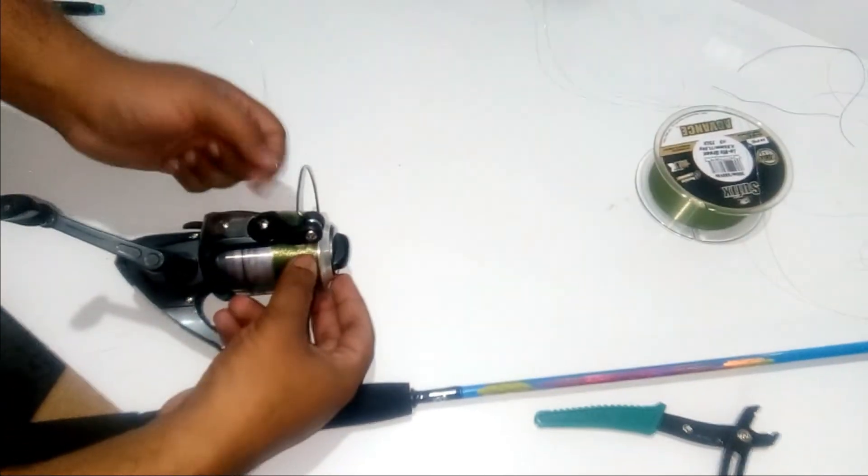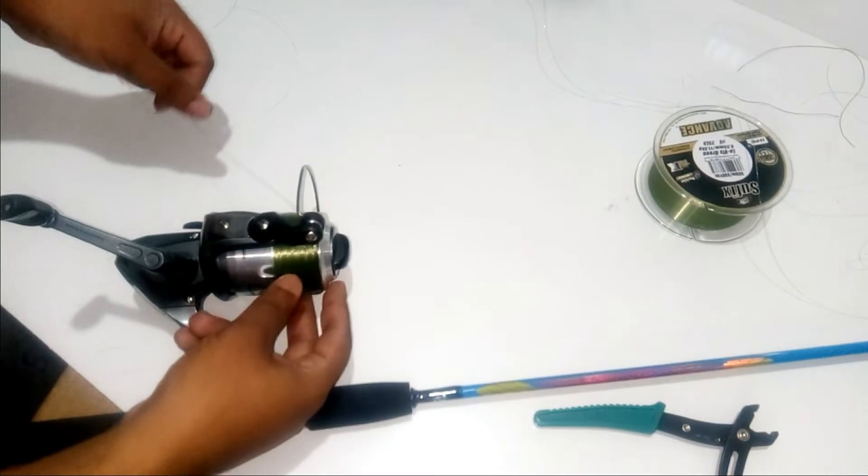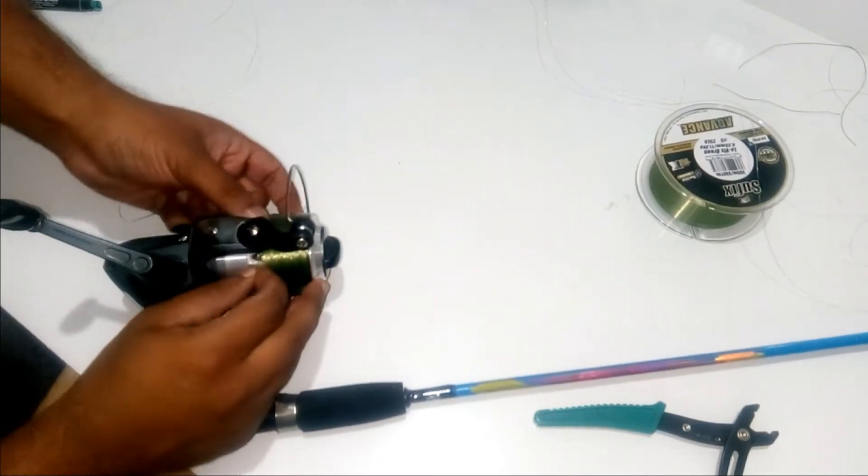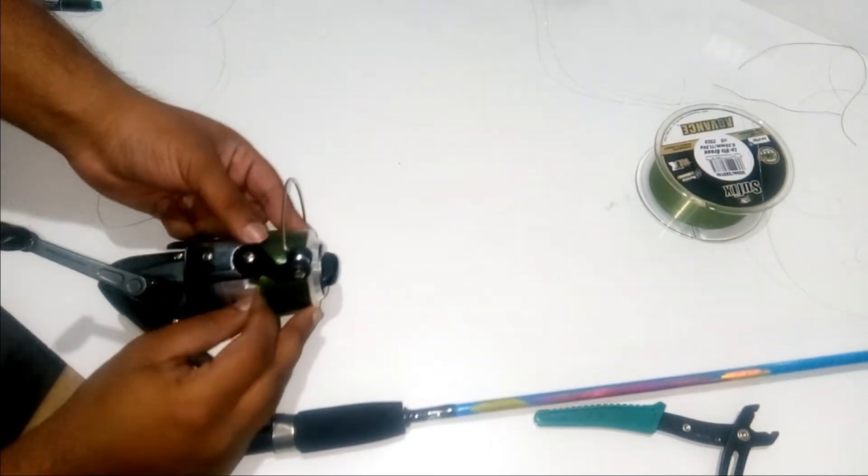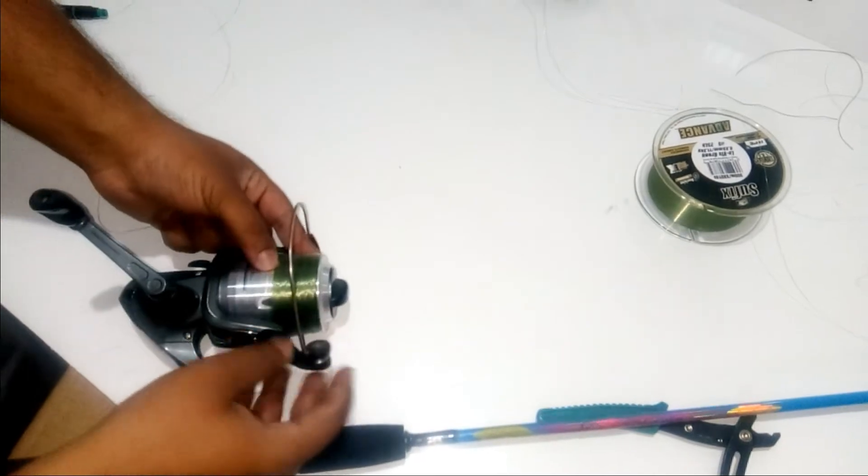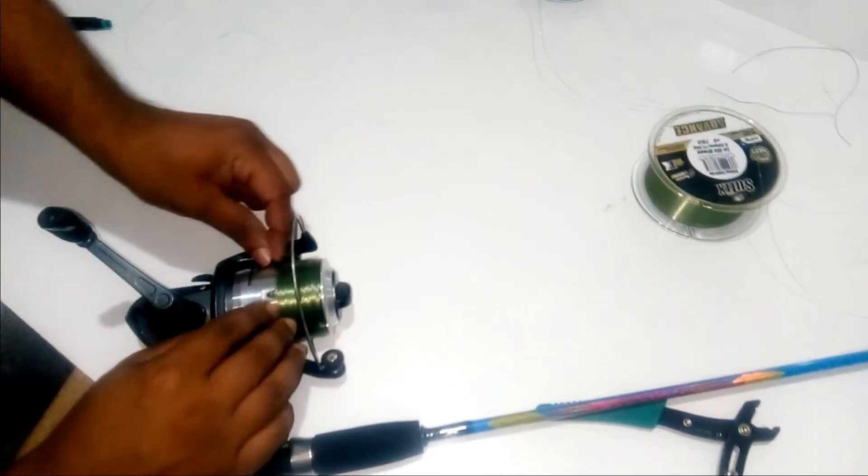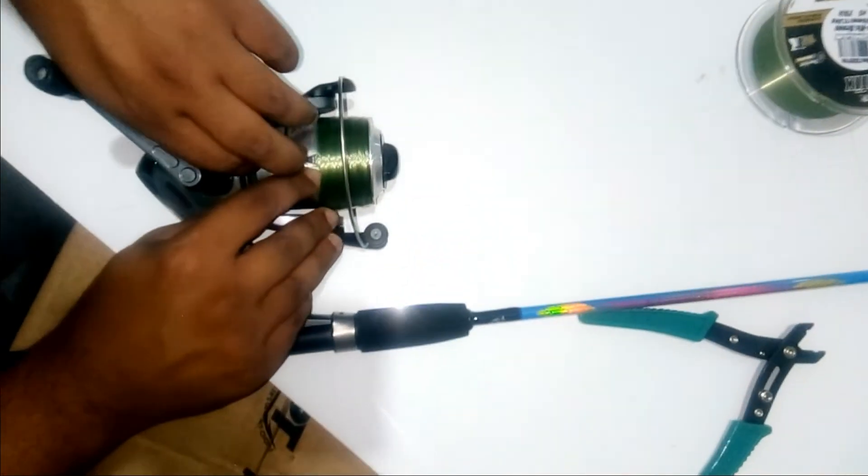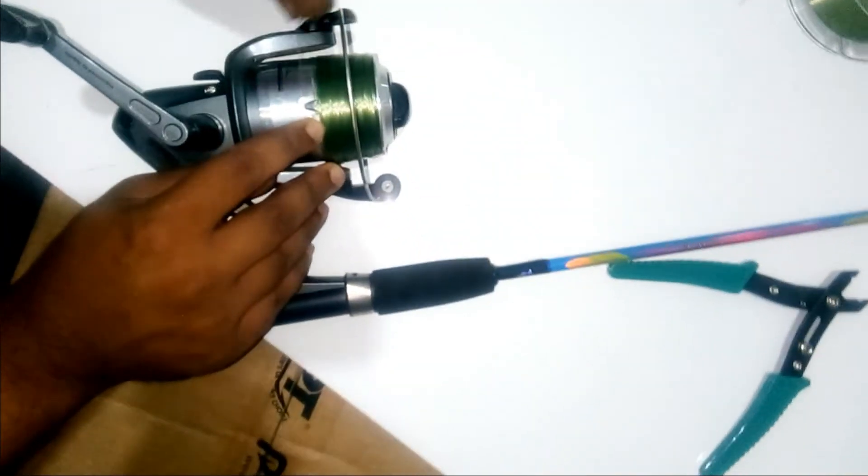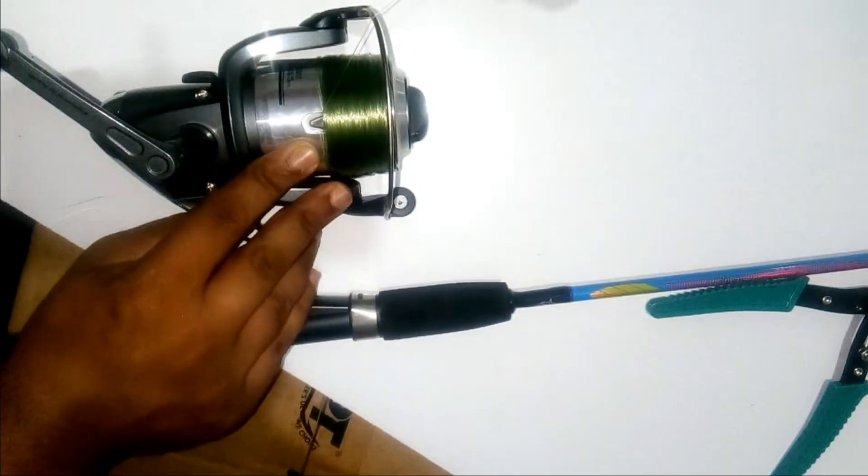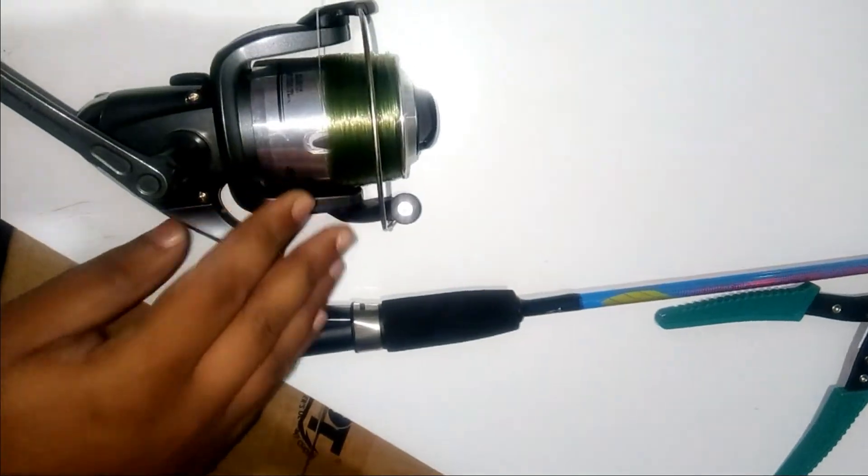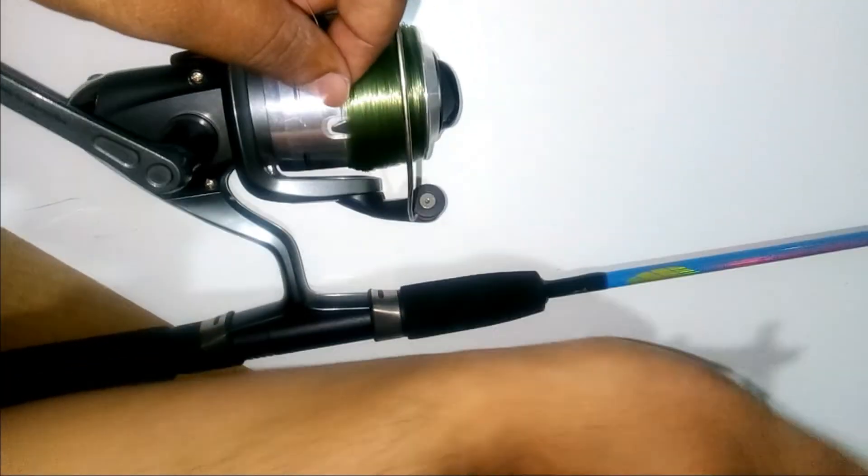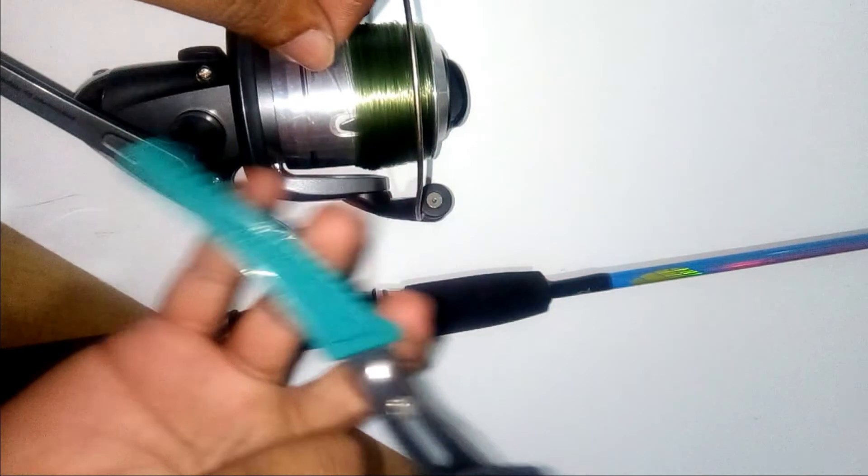Remember to lock the line over the reel which is here, and then cut off the extra line which is there on the reel.